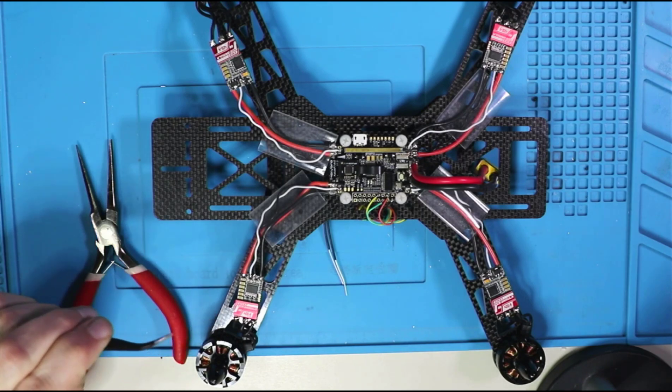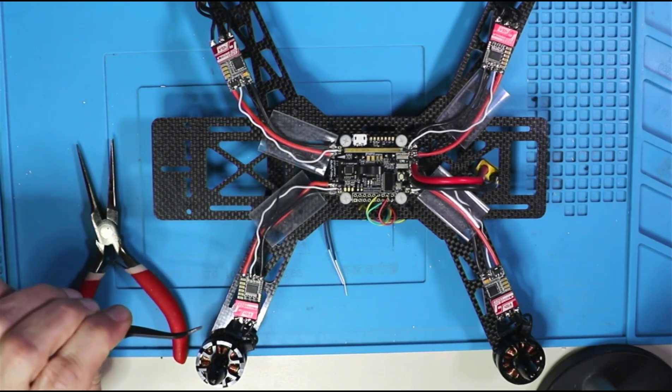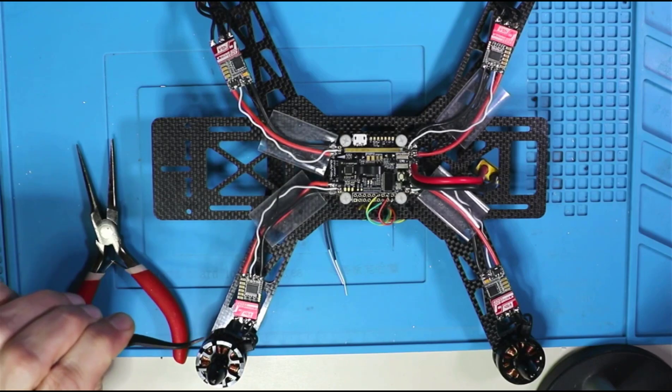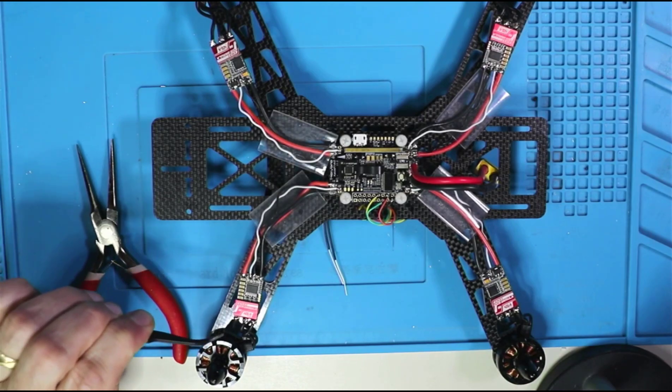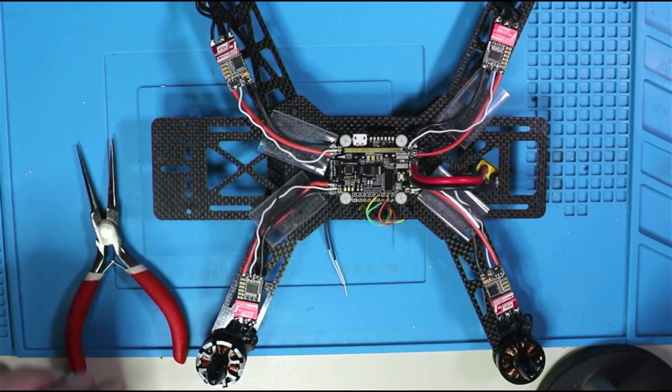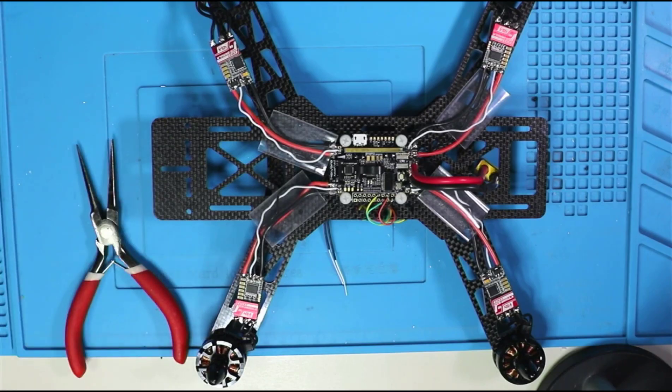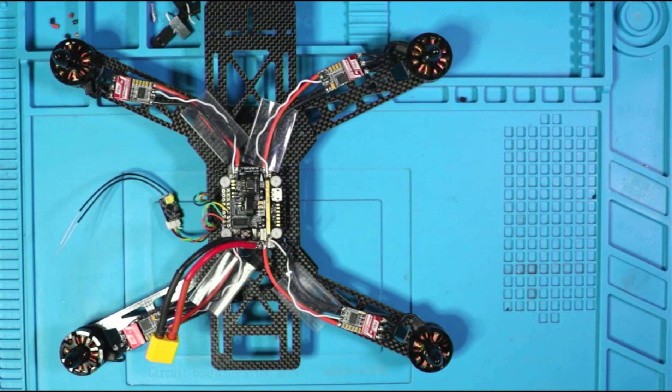And if you got a motor spinning the wrong way, BL heli actually has a way to allow you to flip it without having to desolder and resolder.